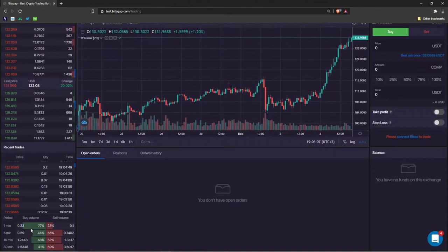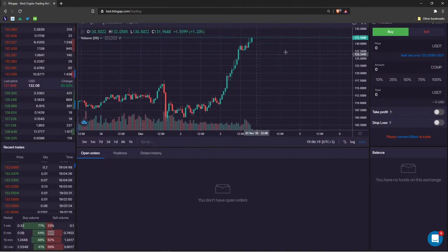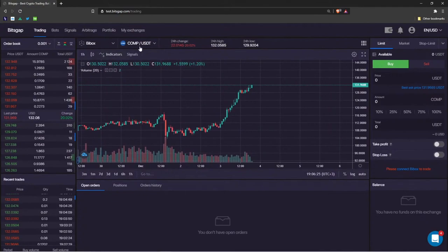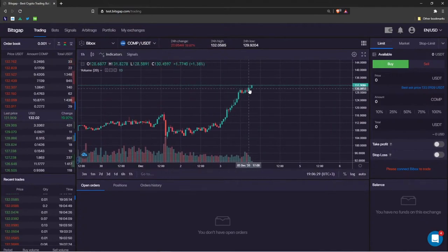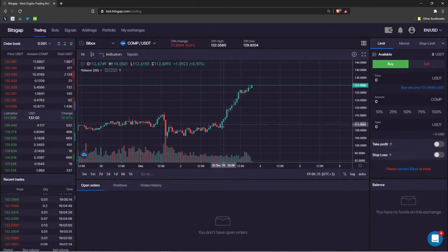Within the period of one minute, the buying pressure is severe — about three times more than selling pressure. But if we look from one minute up to 30 minutes, the selling pressure is actually bigger. For this cryptocurrency — COMP trading to USDT — that means some traders are fixing their profits, as this market was rising steadily.